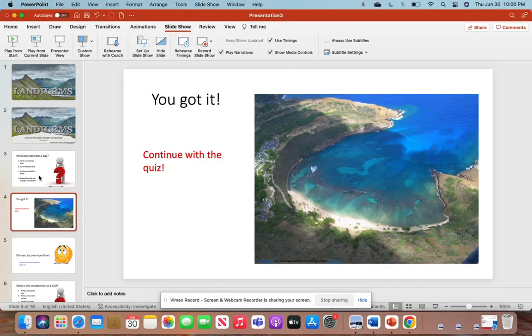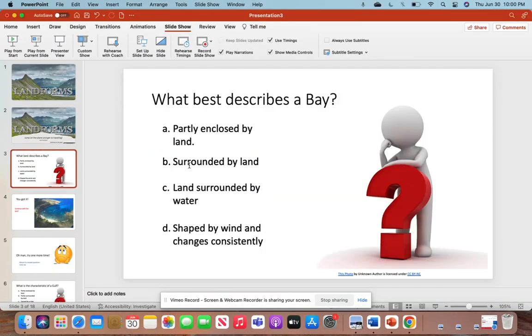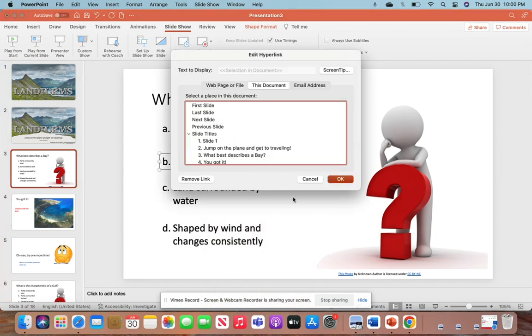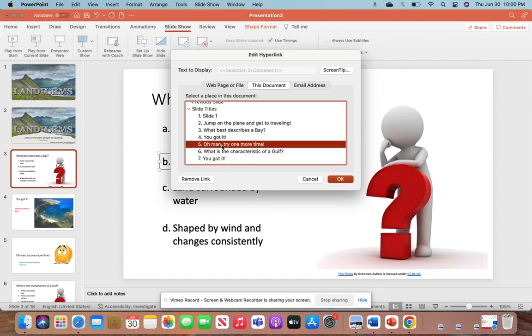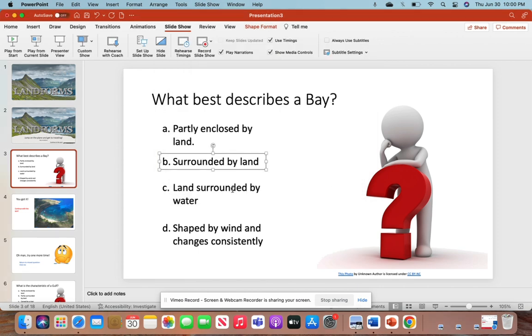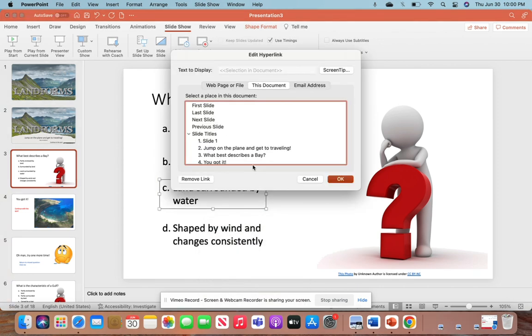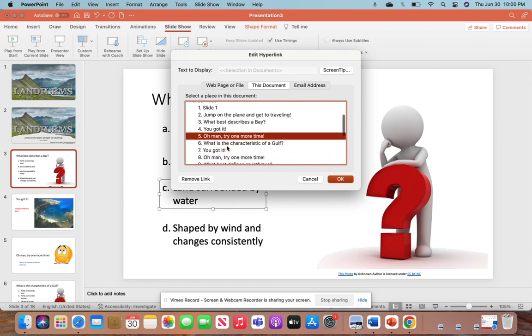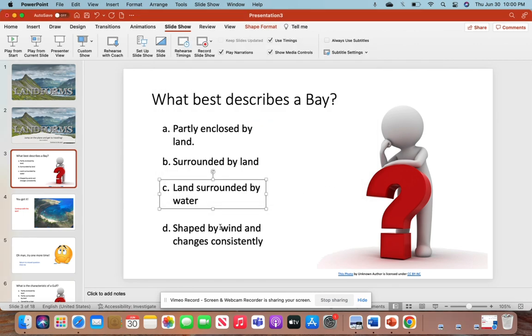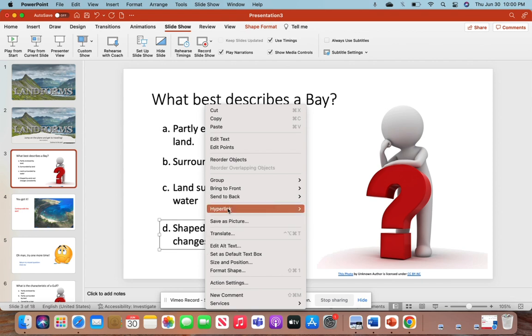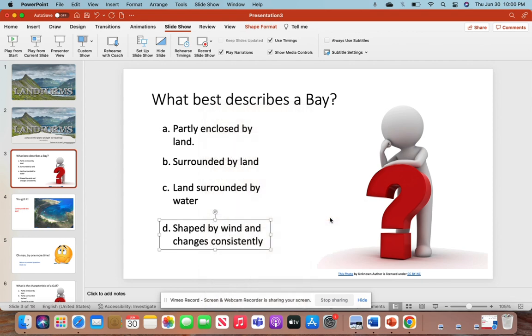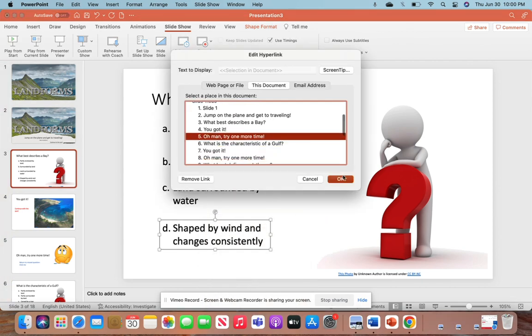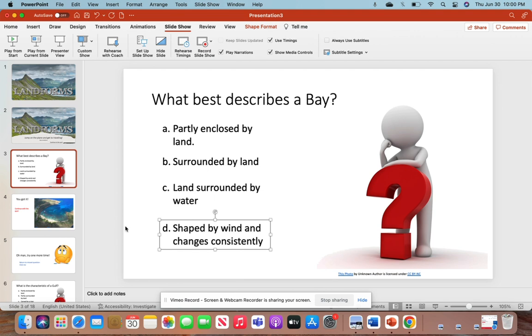Now, if we got it wrong, we're going to check all of these to make sure they are hyperlinked to the 'Try one more time' slide. Because I've already done it, it's highlighted there. So we'll click OK. Same thing with this one - hyperlink. It's also selected. This one should also be selected to 'Try one more time.'